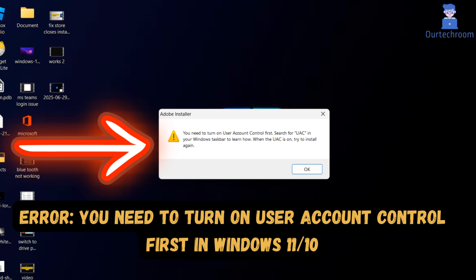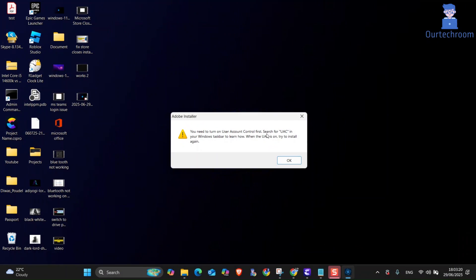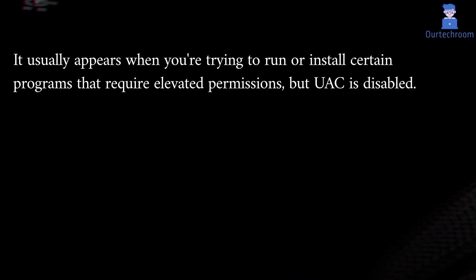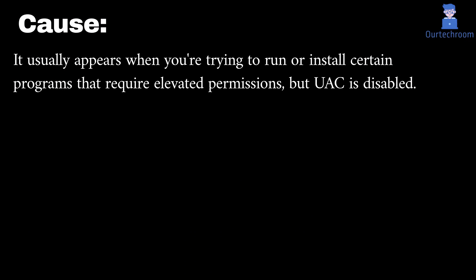Are you seeing the error message you need to turn on User Account Control UAC first when trying to install or run apps on your Windows 11 or Windows 10 PC? The main cause of this problem is that you're trying to run or install certain programs that require elevated permissions, but User Account Control UAC is disabled.